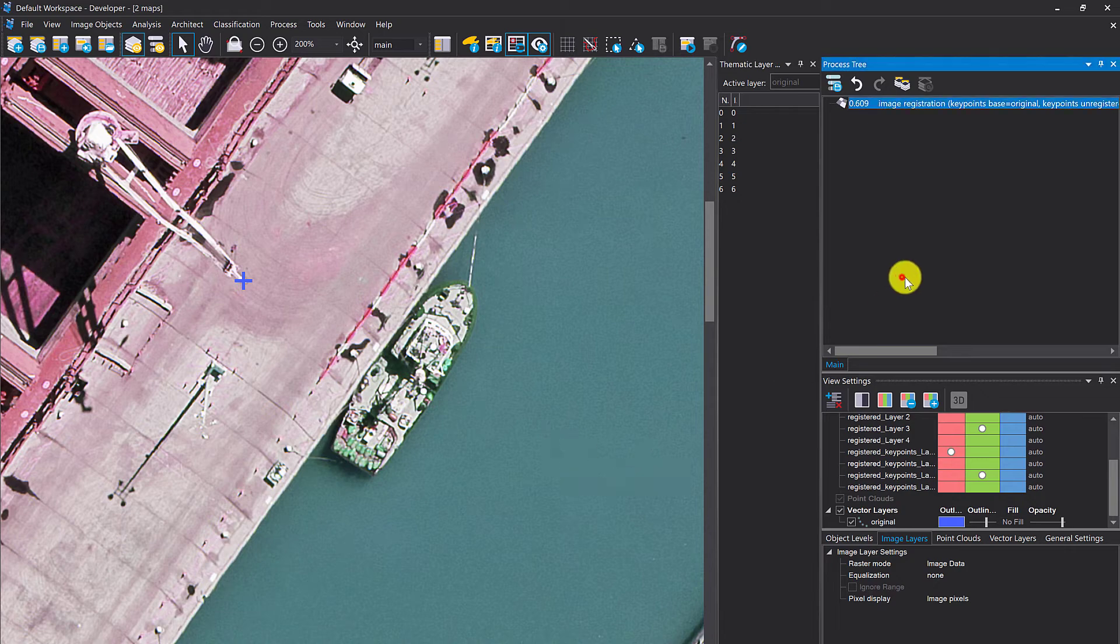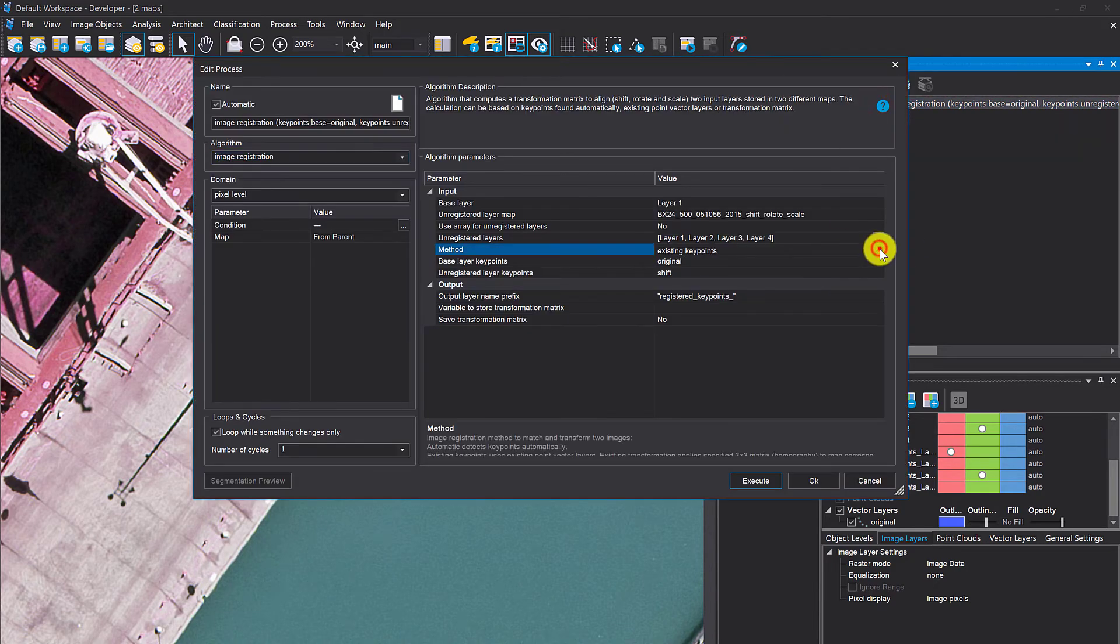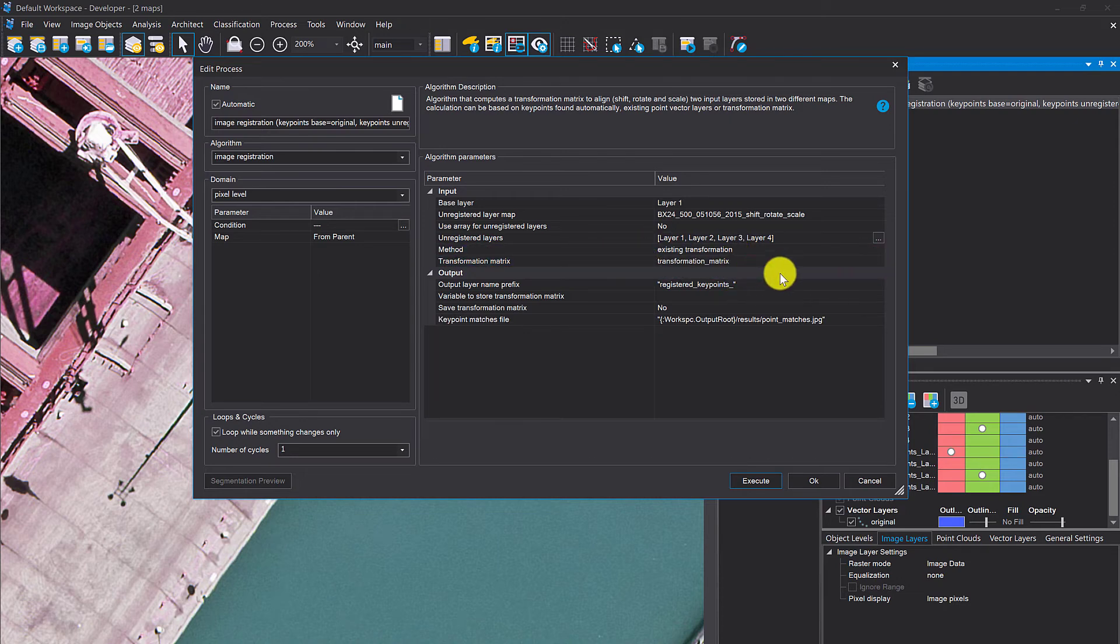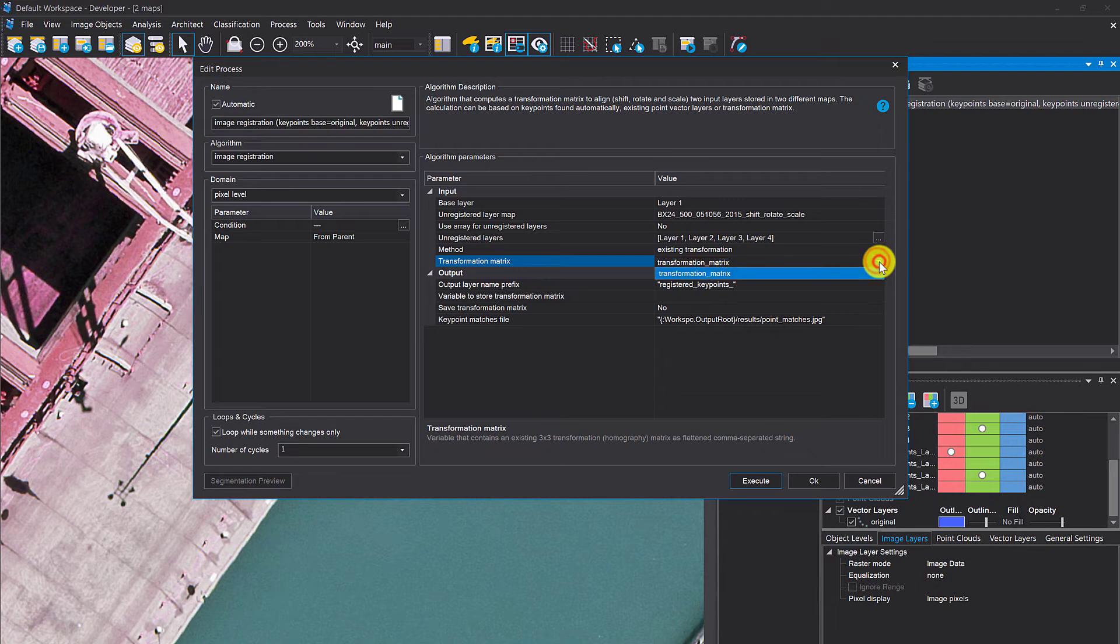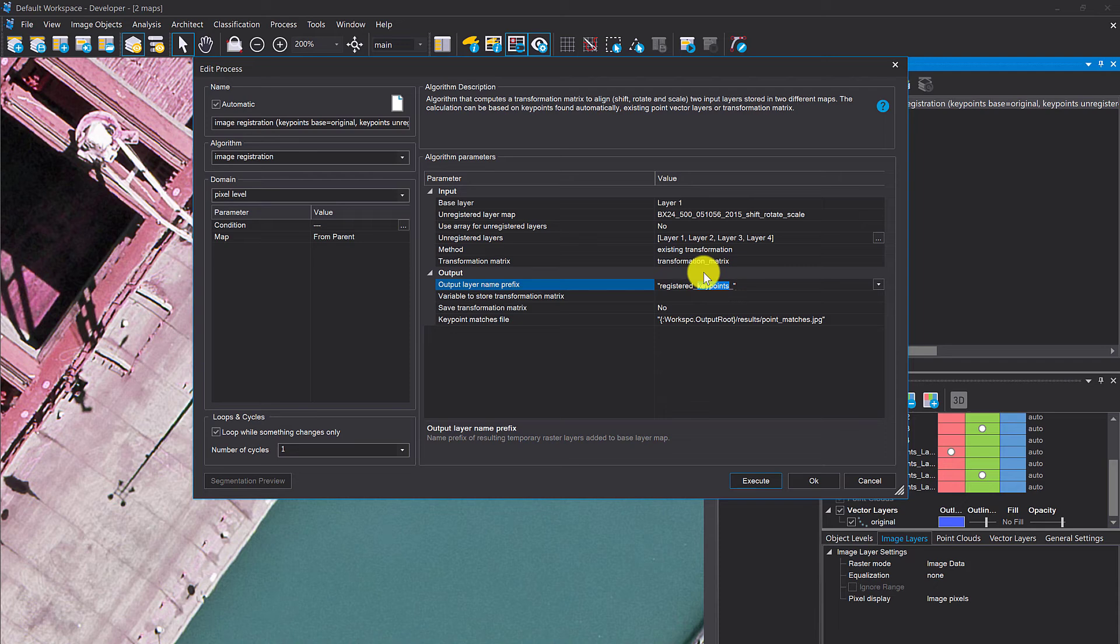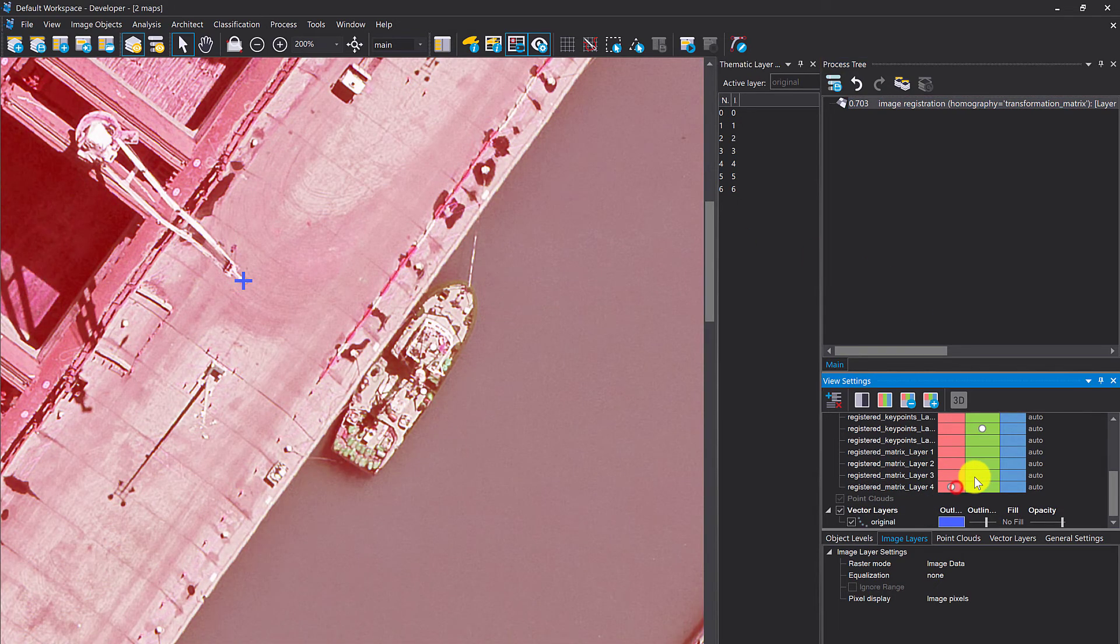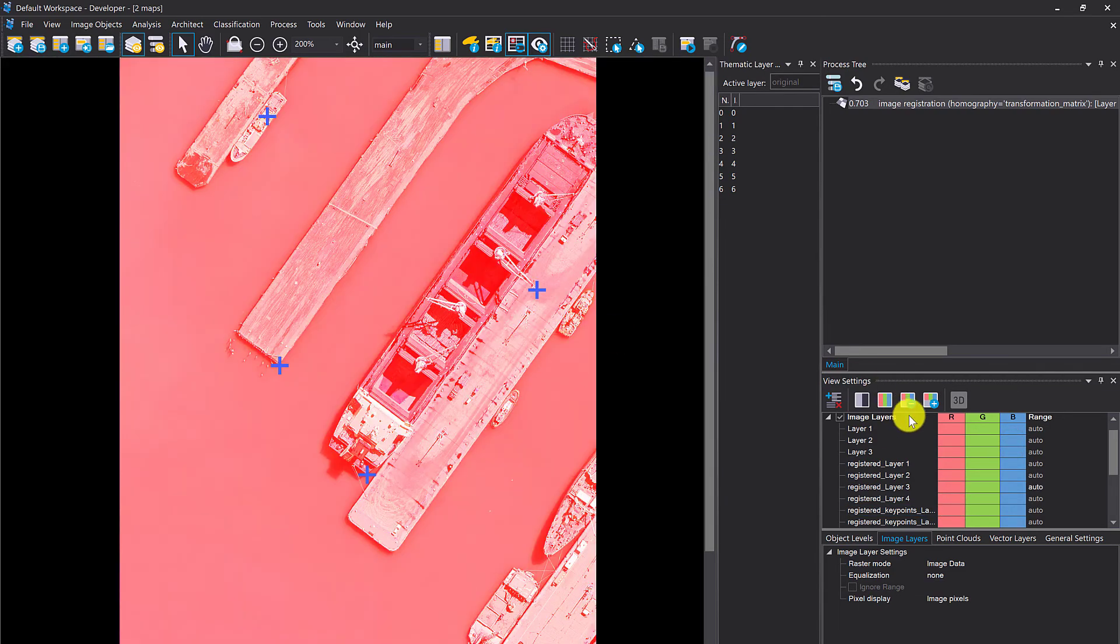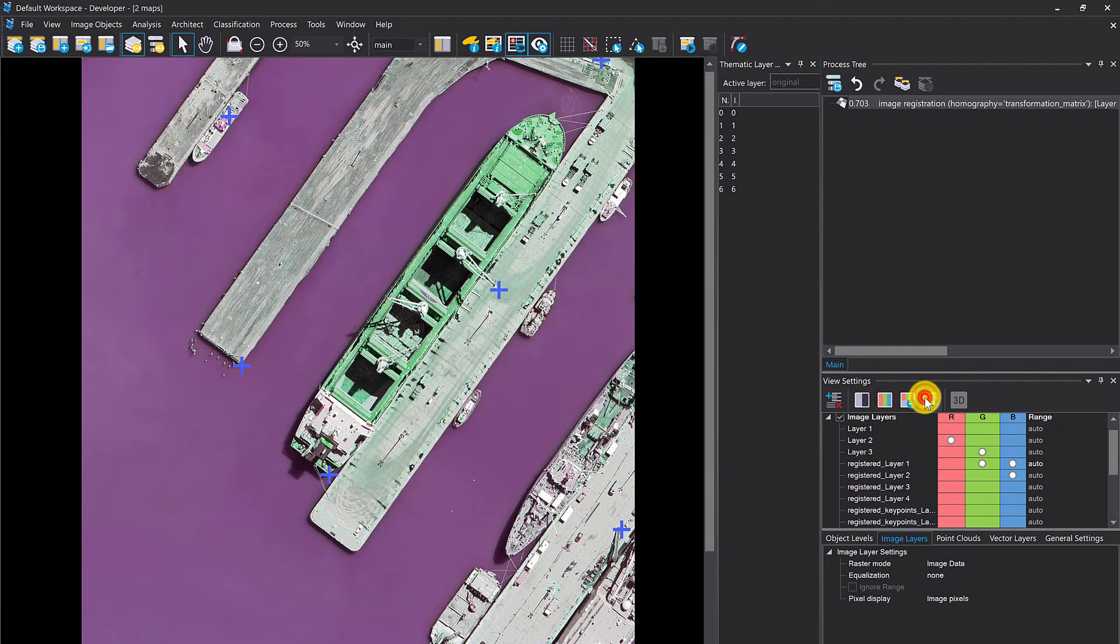Last but not least, existing transformation. I'm going to load this transformation matrix that I created previously. I already have it in the project as this variable. Let's use the matrix and execute this one. That works as well.